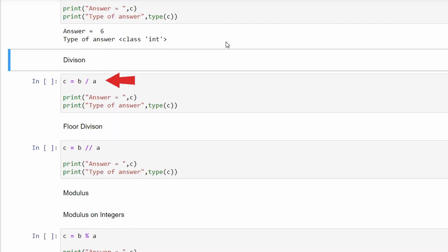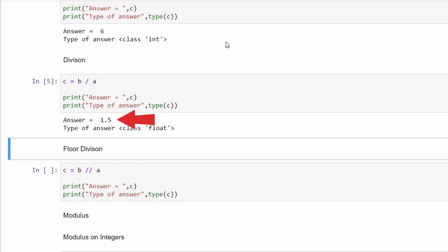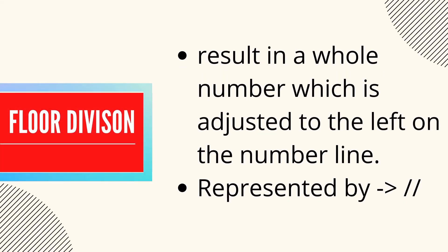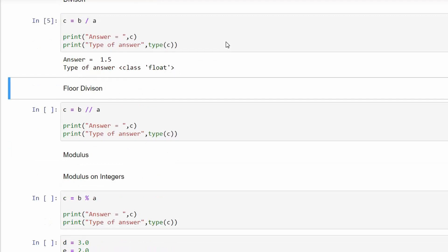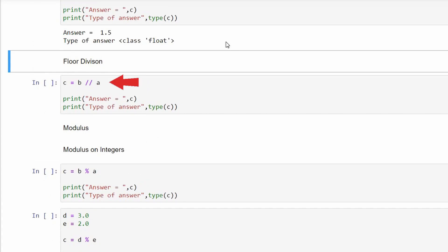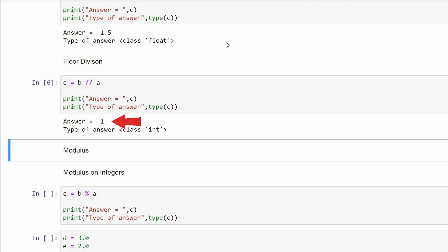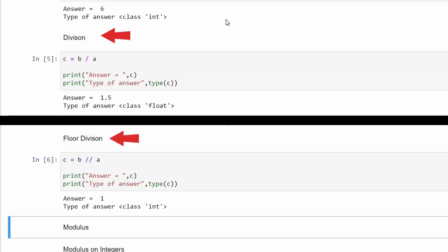Division: f equals b divided by a gives 1.5, which is of float type as the answer contains a decimal point. Next is floor division — this division results in a whole number adjusted to the left of the number line, denoted by double division signs. For example, b floor divided by a gives answer 1, which is of type integer. Normal division gave us 1.5 while floor division gives us 1 — hope the difference is clear.